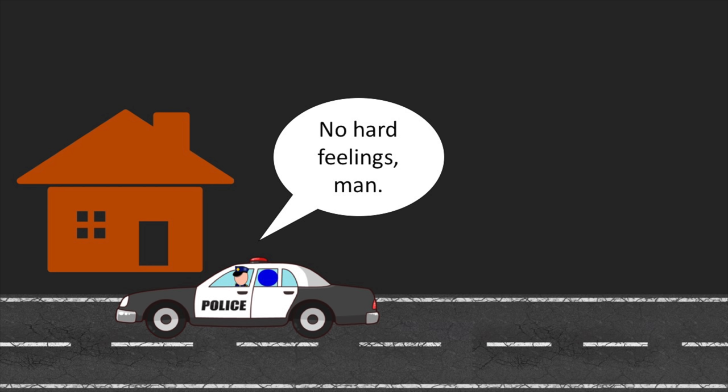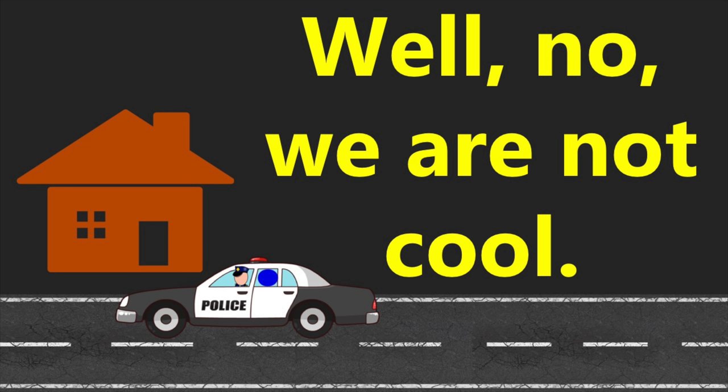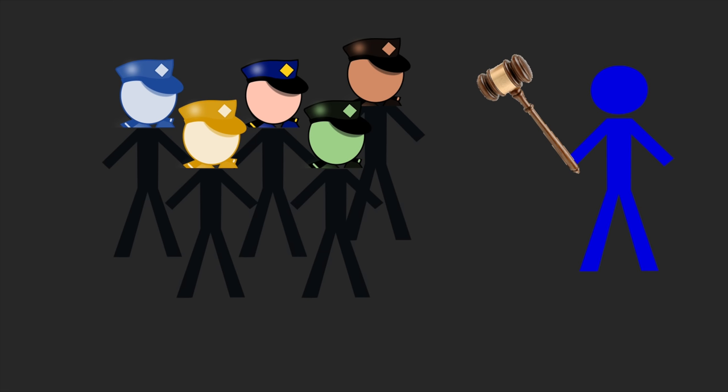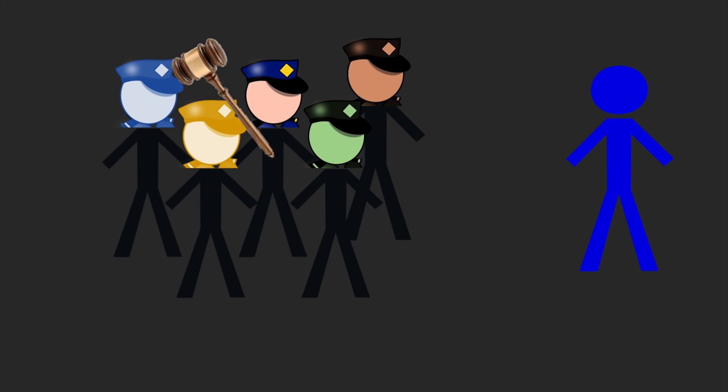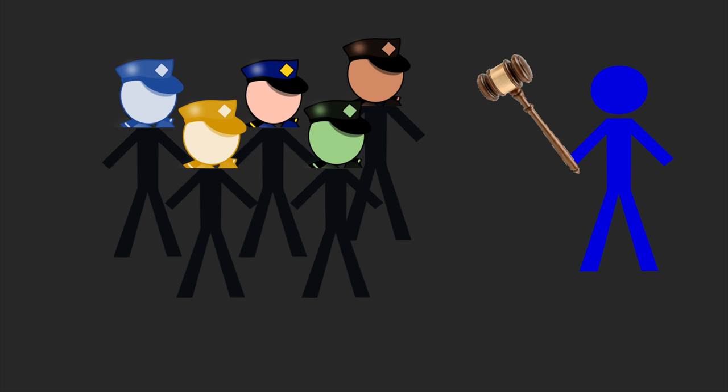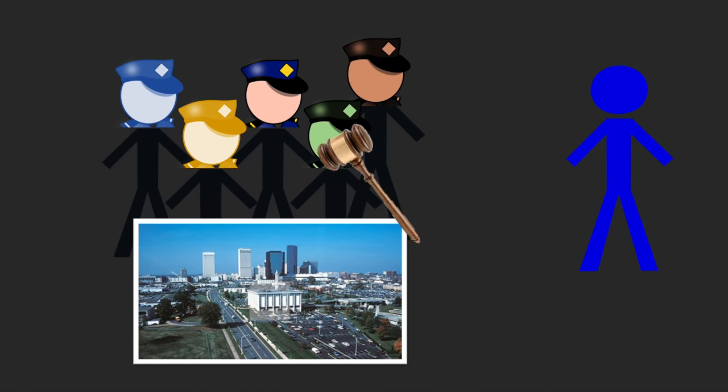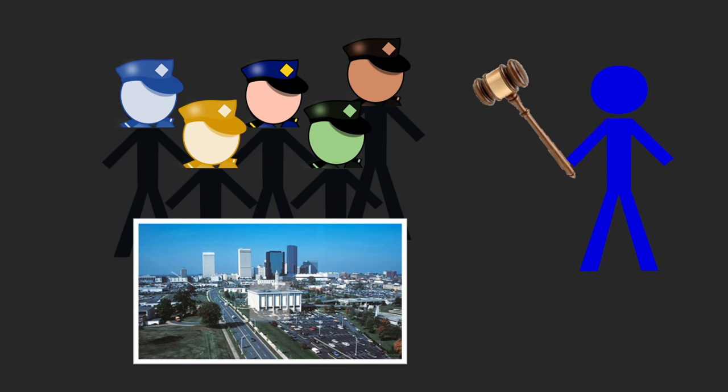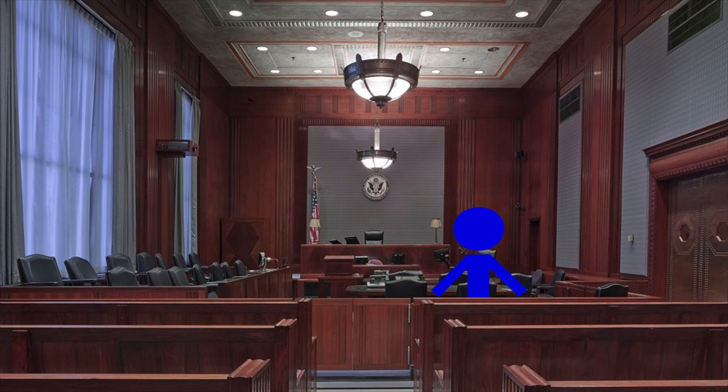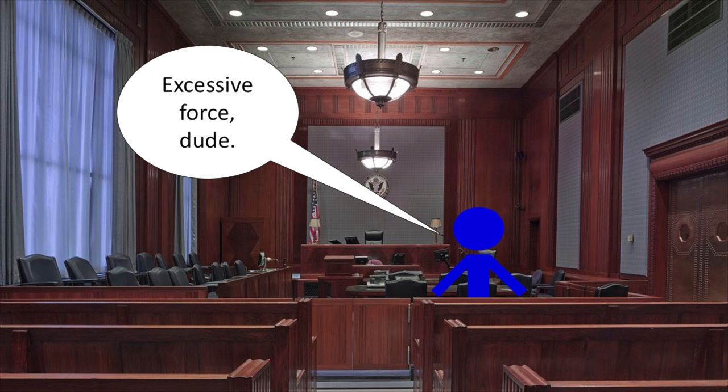No hard feelings, man. So we're cool, right? Well, no. We are not cool. Graham later sued the five involved police officers, as well as the city of Charlotte. Graham argued his constitutional right to be free from excessive force had been violated.